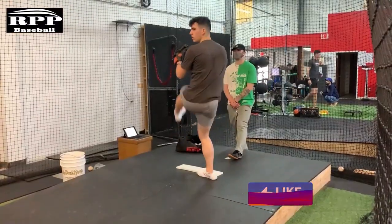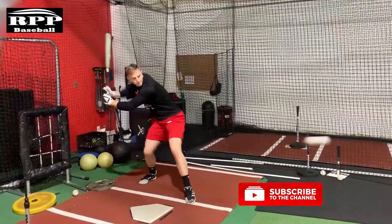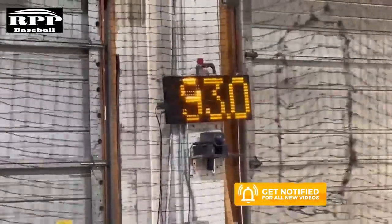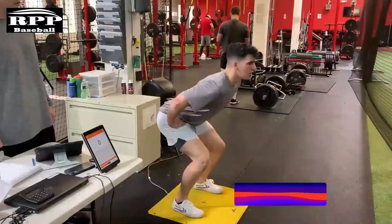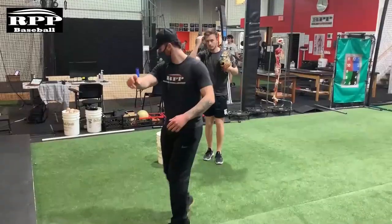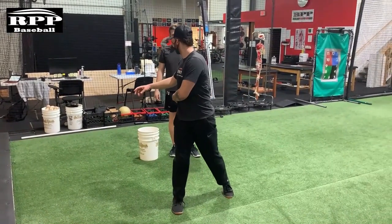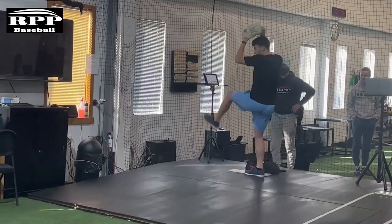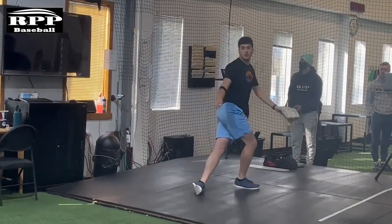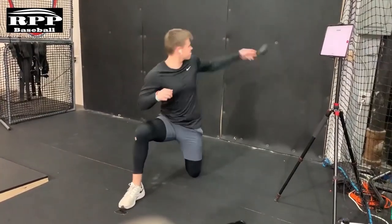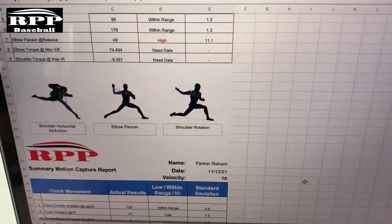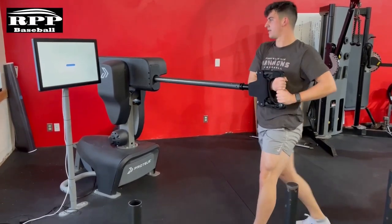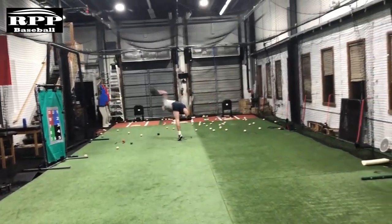I'd like to thank everyone for tuning in. If you're interested in our training material on pitching, hitting, or strength training, you can reach us at rocklandpeakperformance.com or on Twitter and Instagram at RPP underscore baseball. You can also call our front desk at 201-308-3363 or email us at rpp at rocklandpeakperformance.com. Please remember to subscribe to our YouTube channel on the way out.